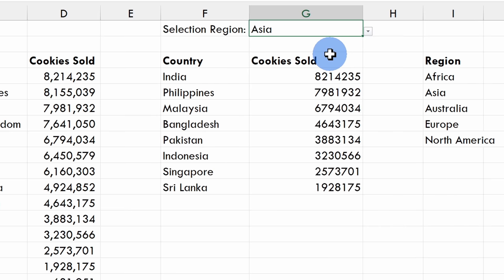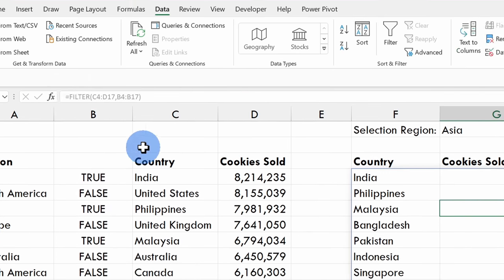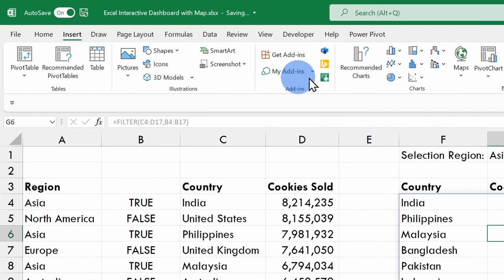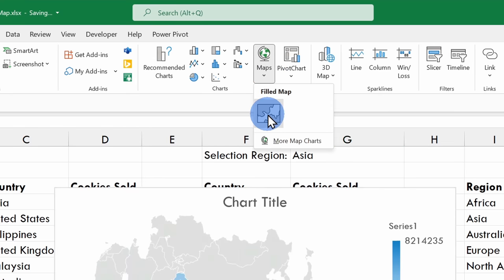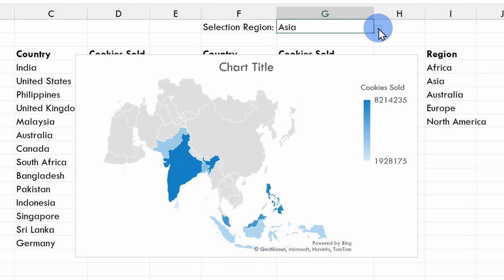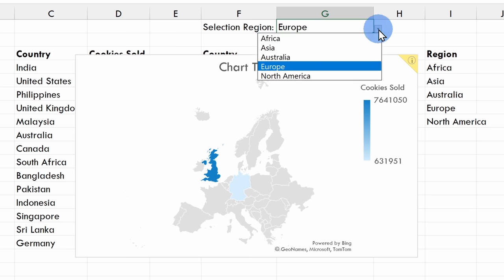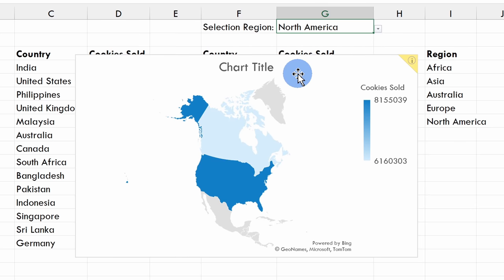I'll shift it back to Asia and now I'm ready to insert my map. I'll click within my data, go up to Insert on the top ribbon, click on Maps, and insert a map. I now have a map that shows me cookie sales in the Asia region. The really neat thing now is I can go up to my drop-down — let's take a look at Europe. I'll select that and the map automatically updates. I'll go back to the drop-down and shift to North America — so this map is now dynamic. It'll update based on my selection in this drop-down list.